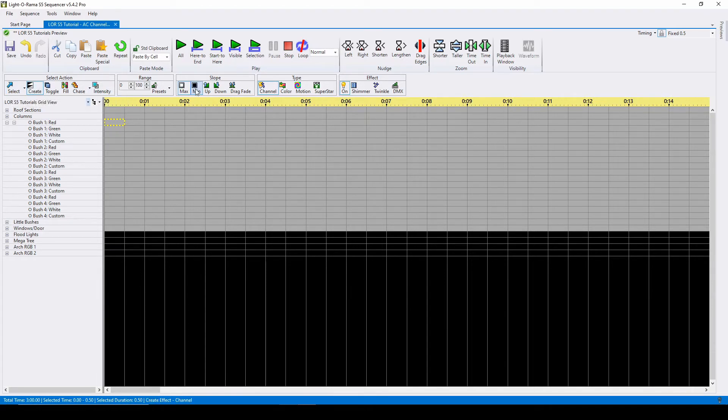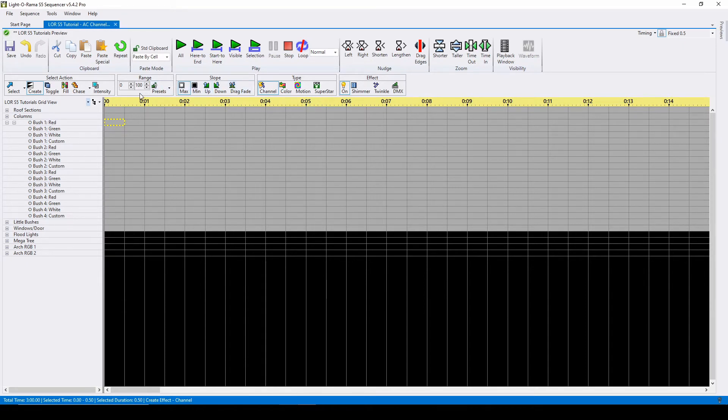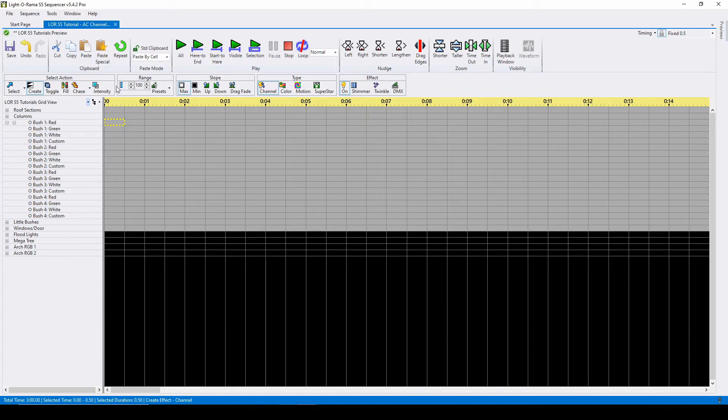The range and slope sections are where you will spend most of your time changing between options. Range refers to the maximum and minimum brightness values of an effect, which is directly related to the options in slope. You can manually change these numbers.